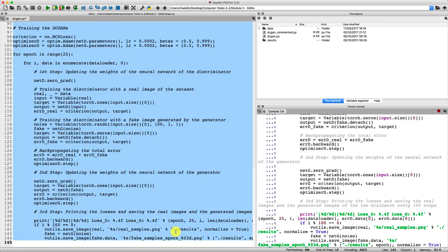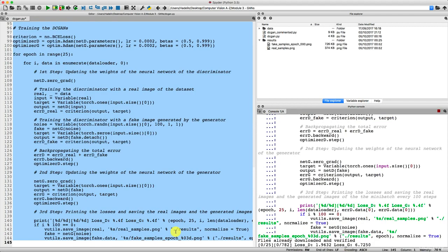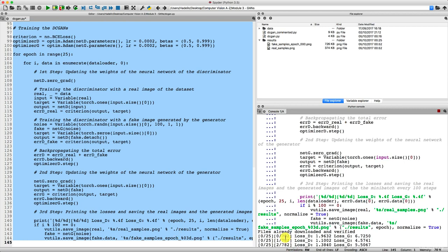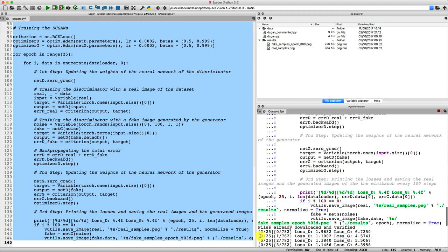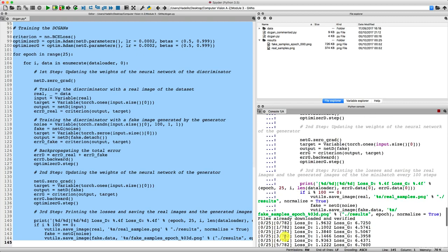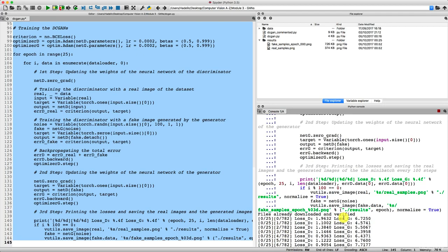And there we go, I just executed. I selected all the code and pressed command or control plus enter. And there we go, we have started the training. So as you can see, this is the first epoch and the first steps with zero, one, two, three, four. And for each of the step in each epoch, we get indeed the loss of the discriminator and the loss of the generator.